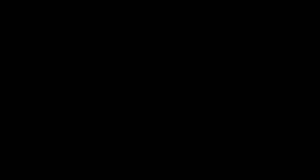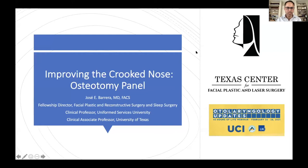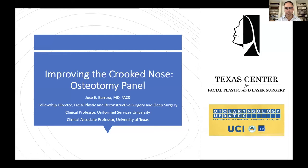Why don't we kick it off with Dr. Barrera, who will share his screen right now. Thank you, Brian. I just want to thank Brian and the UCI staff for putting on this otolaryngology updates panel. We really want to talk about improving the crooked nose, and I thought I'd present an interesting case and see what the other panelists would do.